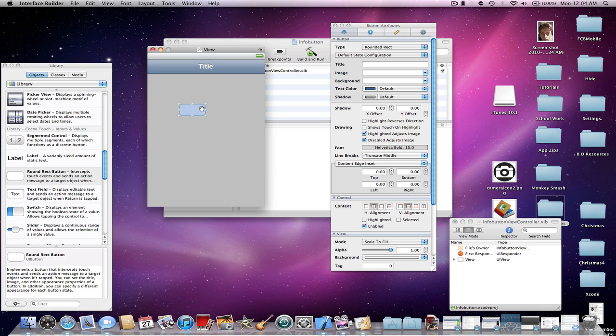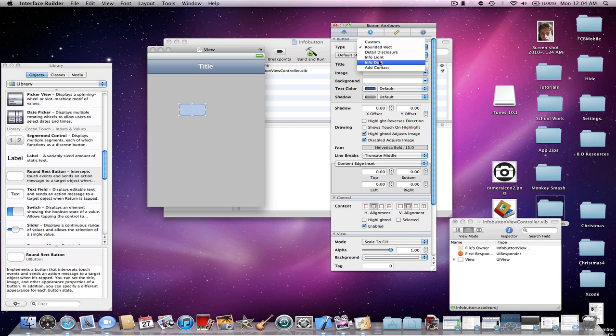But once you do get it in the view, go into your button attributes and go to type and choose either info light or info dark. It doesn't matter.